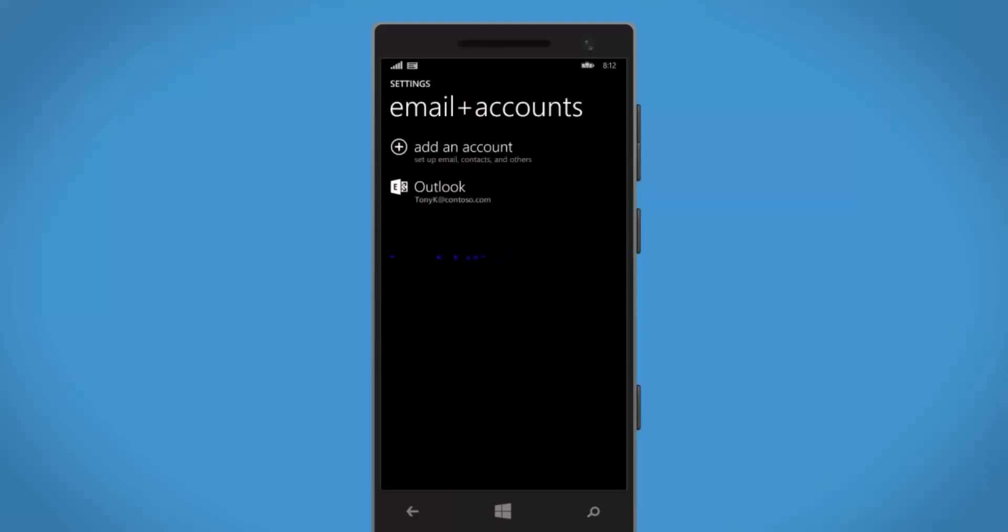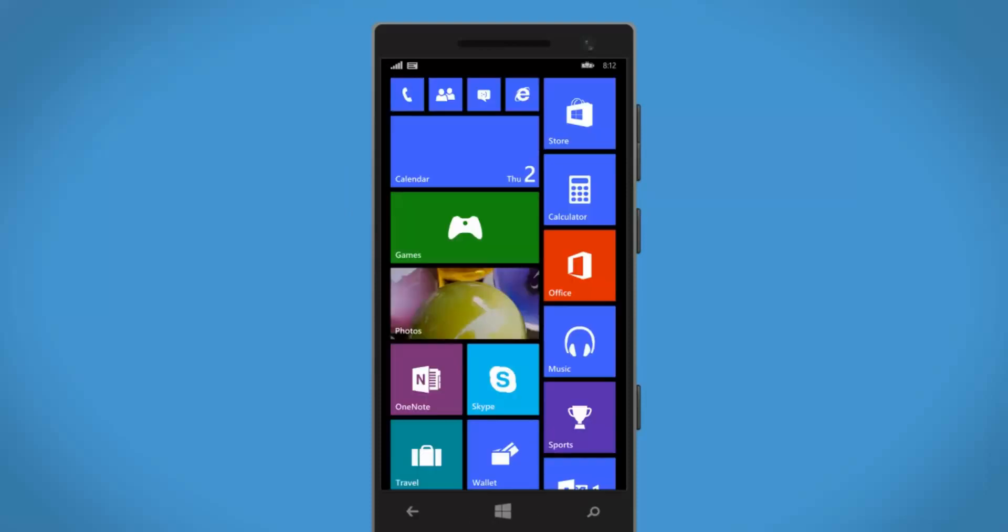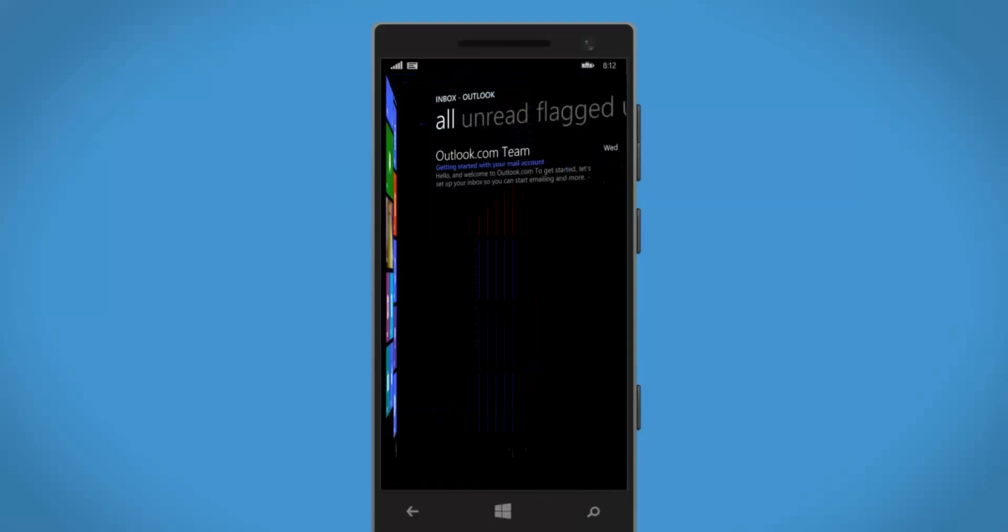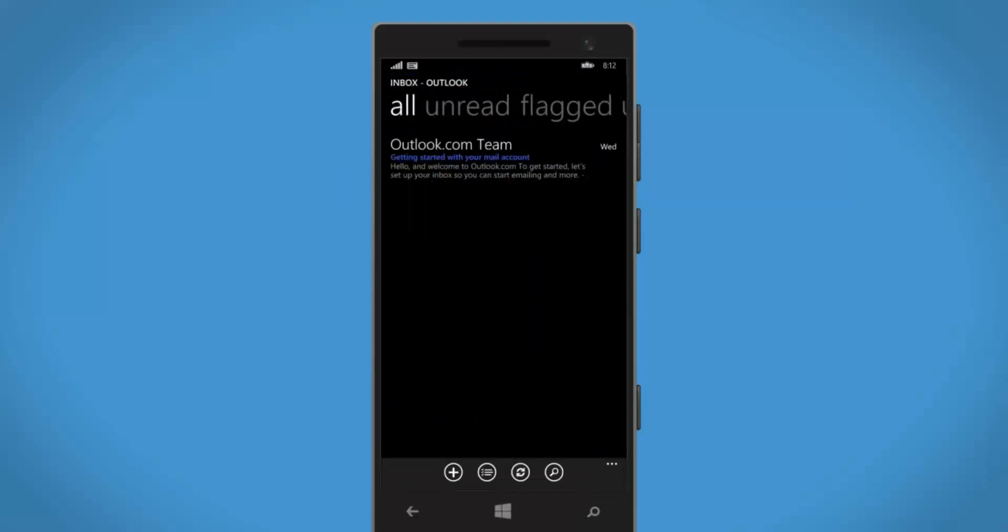And that's it. Now I go back to my home screen, tap my new email tile, and there's my Office 365 inbox.